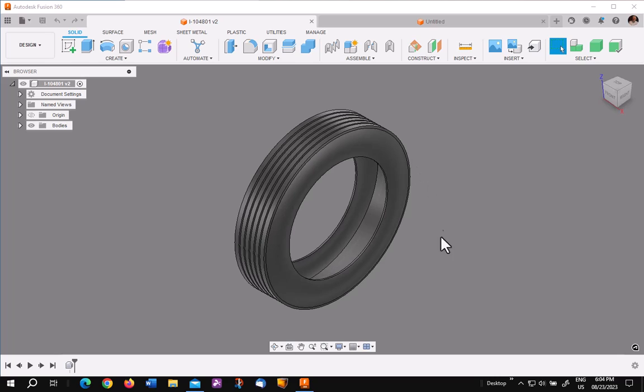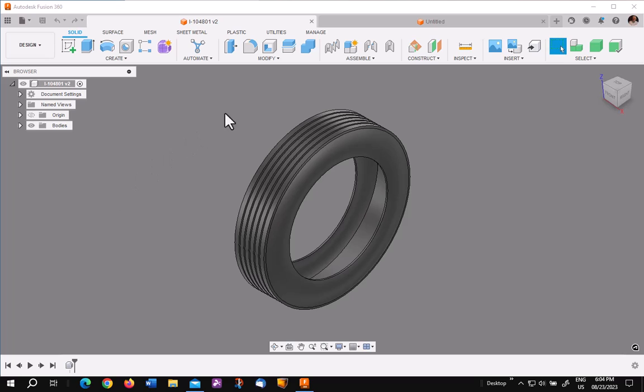It's not curved to match the tire. In this short video, I want to show you the process of taking a straight logo and curving it to match an object. Let's get started.